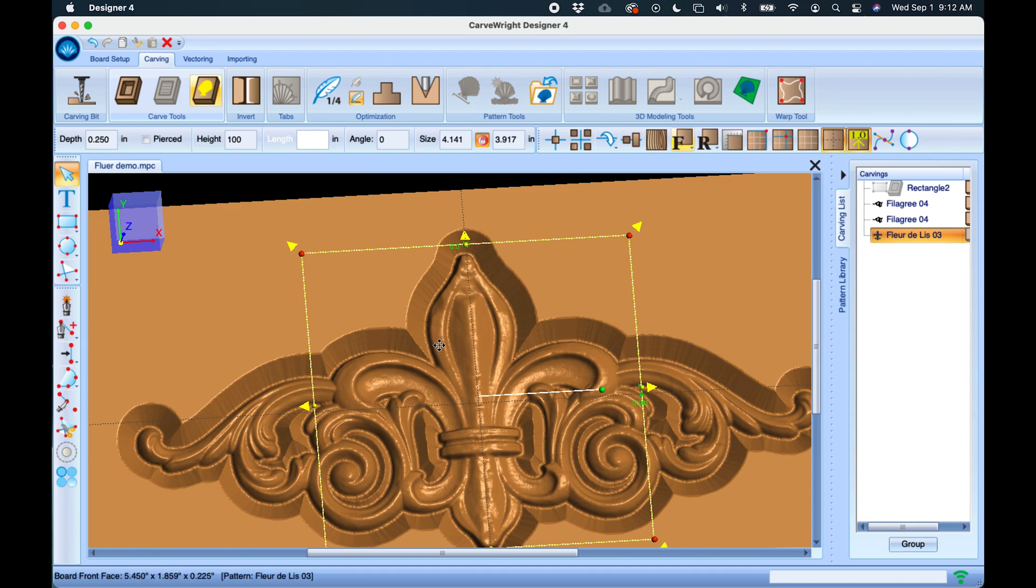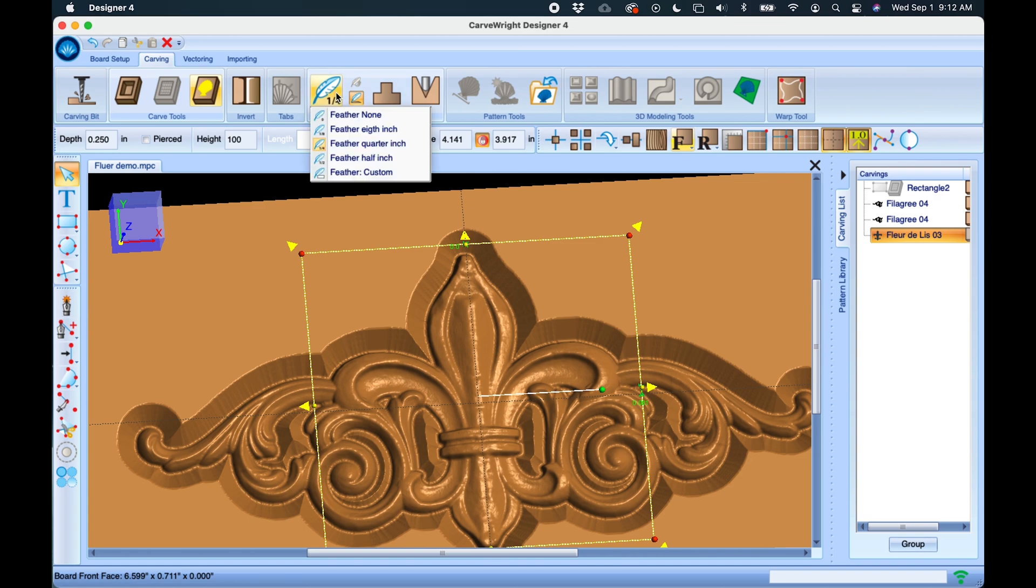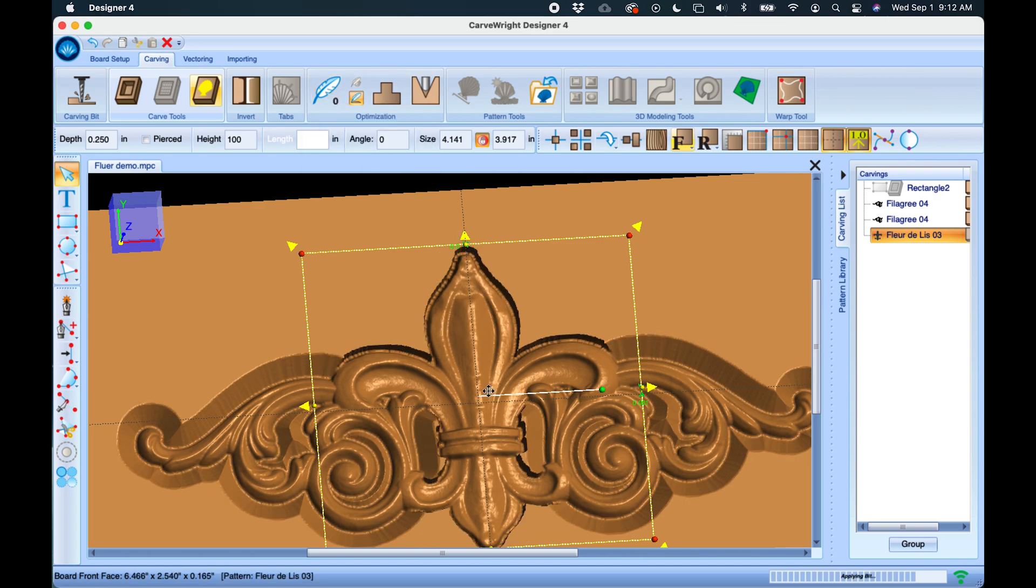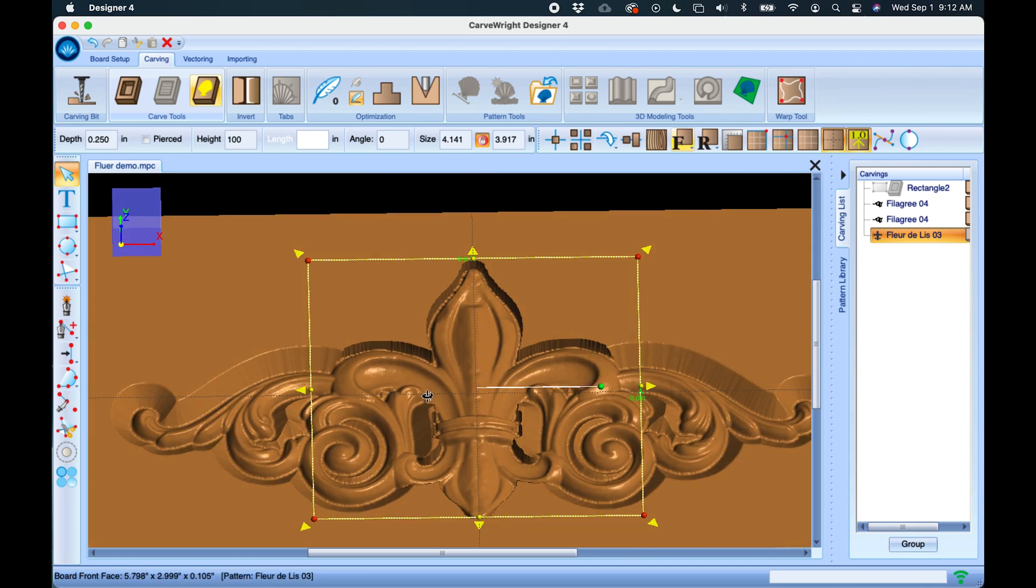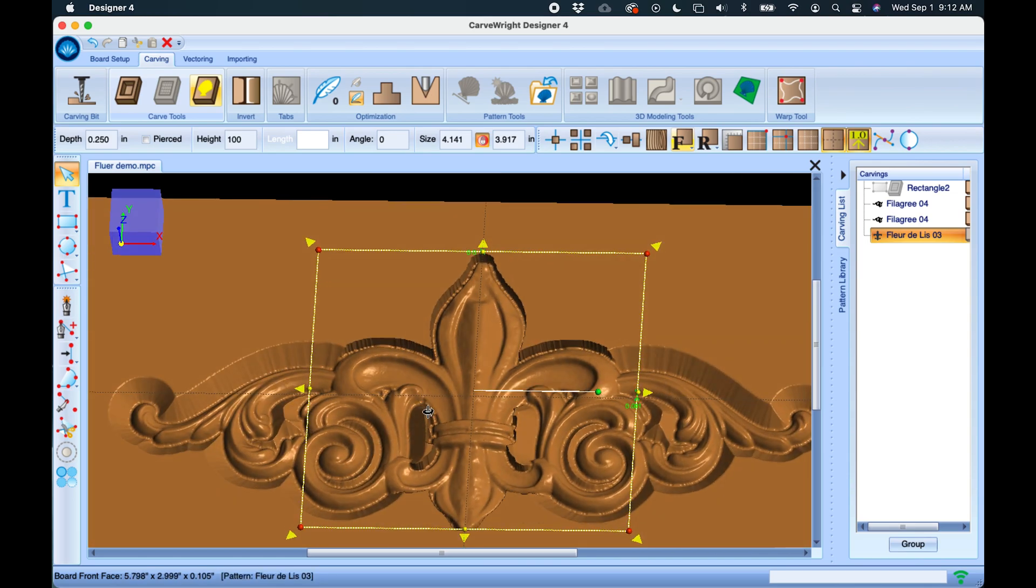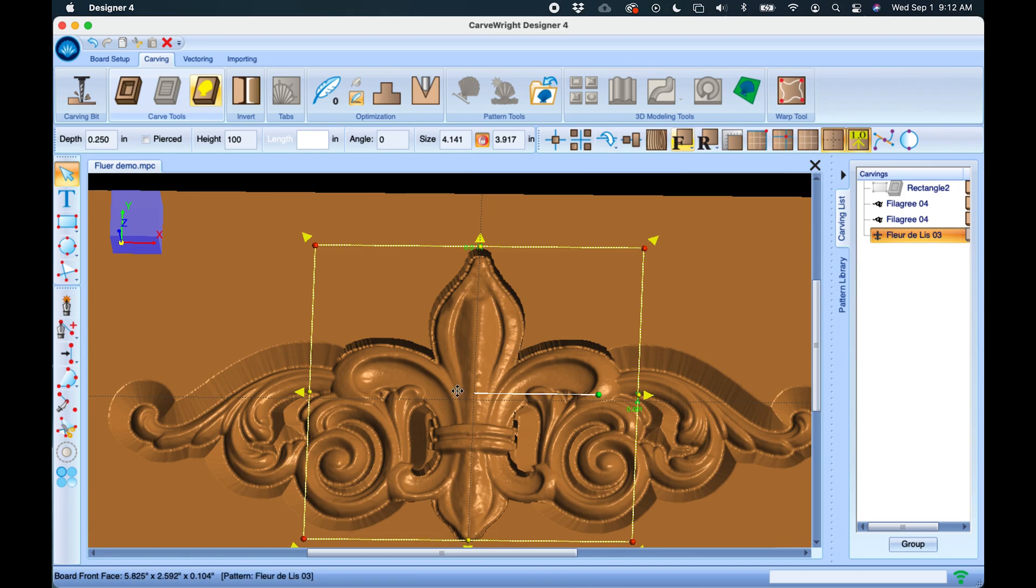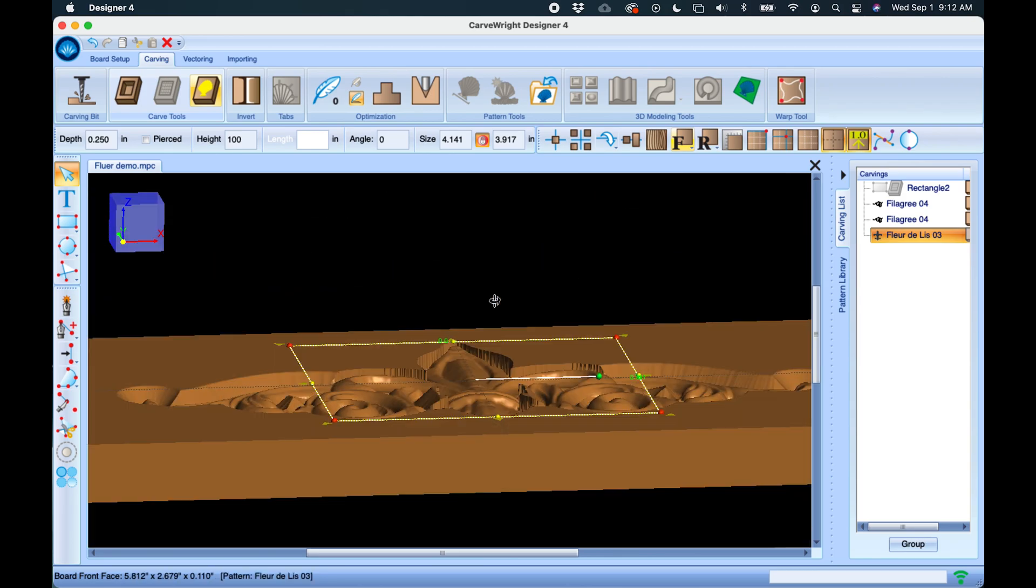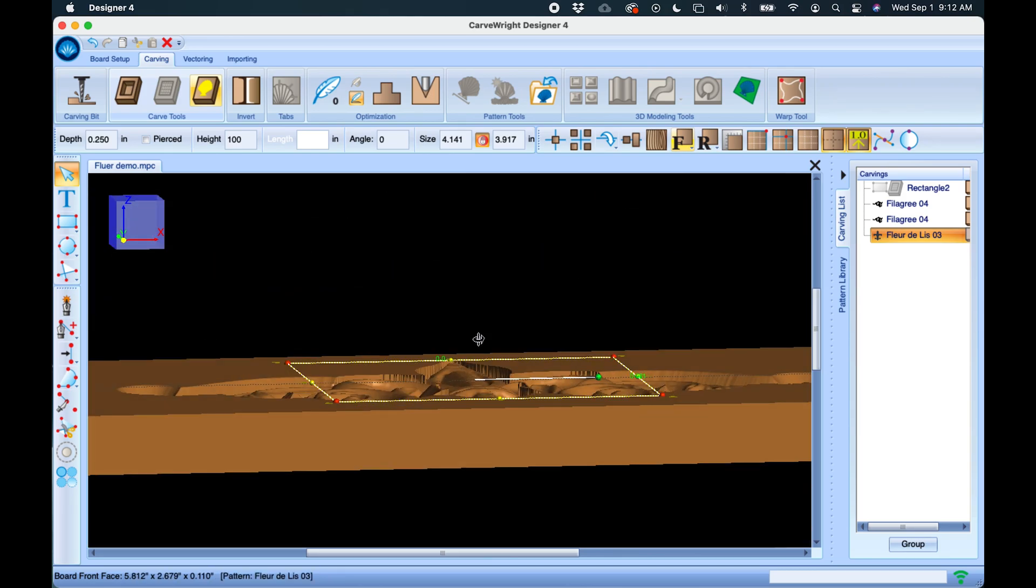But it also allows the bit to ramp down into the full depth. So we could actually turn this off, and you can see now there is no ramp down—it's just a straight up-and-down edge, which is not going to be visually very pleasant looking in this type of situation.